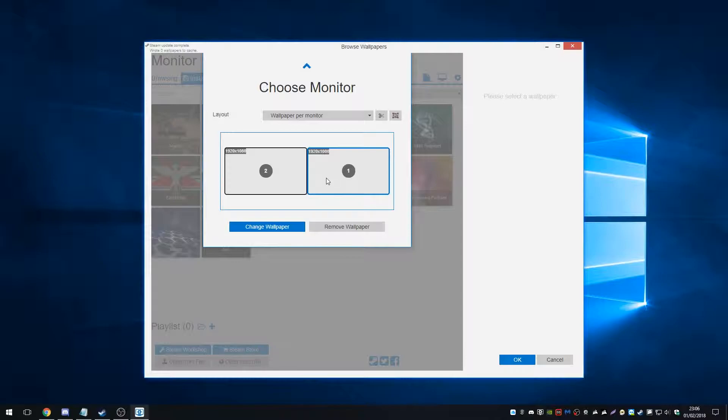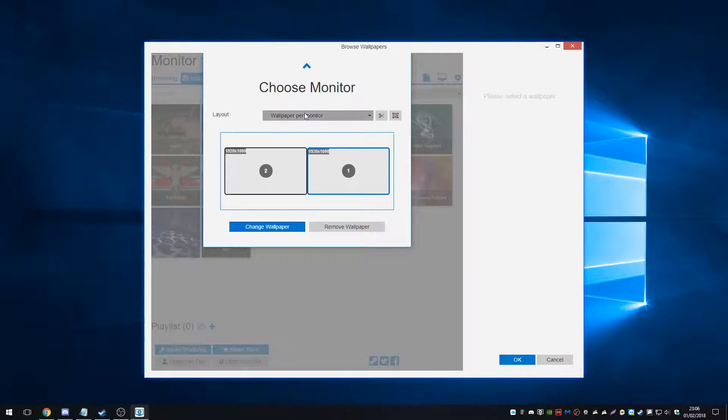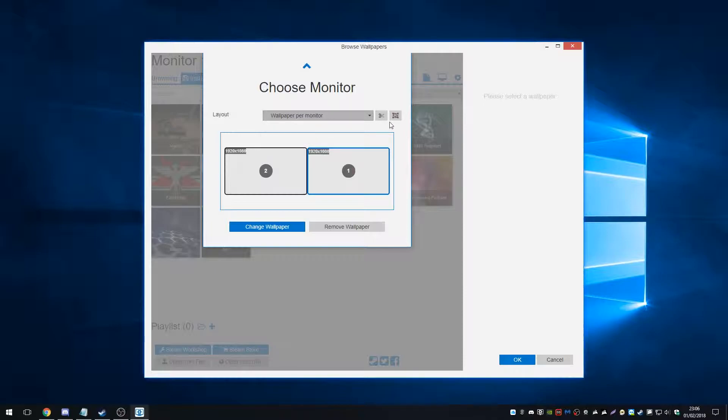So we can see now I'm running a dual monitor setup. And this will change obviously based on what your setup is, but we can change the layout. Do we want a single stretched wallpaper or wallpaper per monitor? Now I run two monitors, as I've said, and I run separate wallpapers on each. So I'm going to keep it as wallpaper per monitor.